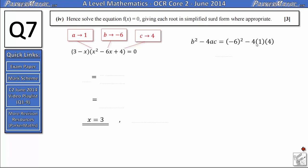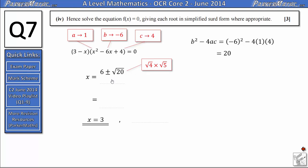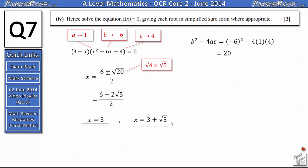So x equals 6 plus or minus root 20, all divided by 2. To simplify root 20: root 20 equals root 4 times root 5 equals 2 root 5. So x equals 6 plus or minus 2 root 5, all over 2, which simplifies to 3 plus or minus root 5. The three solutions are x equals 3, x equals 3 plus root 5, and x equals 3 minus root 5.